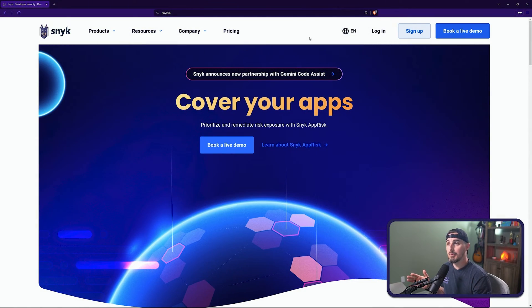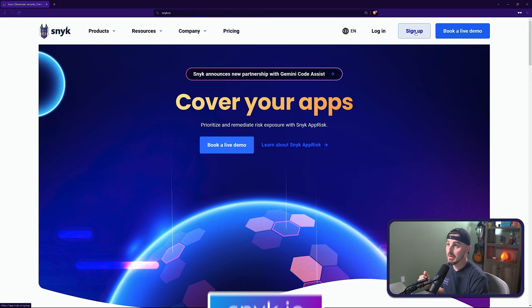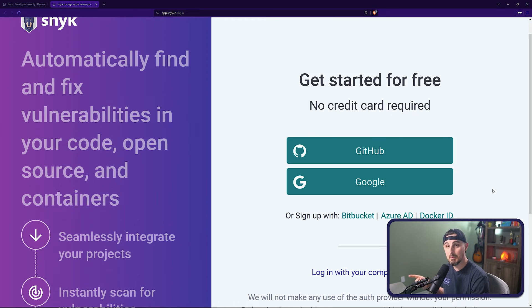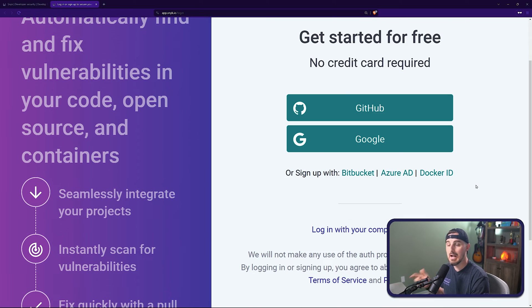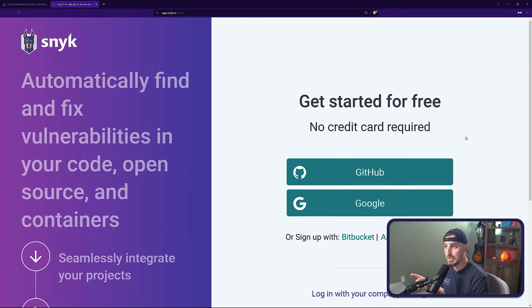First, if you don't have an account already, you're going to want to sign up and you can do that by going to snyk.io and you can click the sign up button, which will bring you over here where you can sign up with a GitHub account, a Google account, and a few other options. And then once you have an account, you'll be good to go.